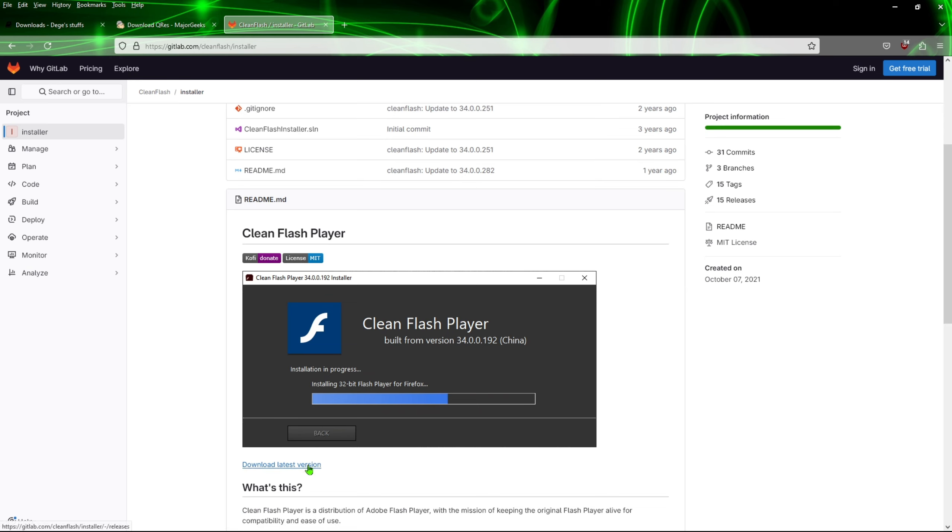If you didn't see that video, just go ahead and look at that one, and it'll show you how to get this set up, and this will make some of the older games that did use the Flash Player or Shockwave will work with this.